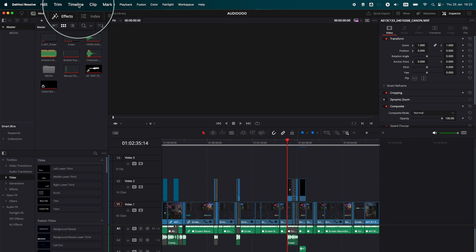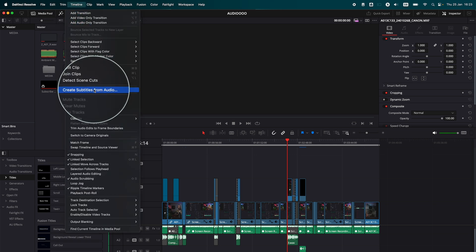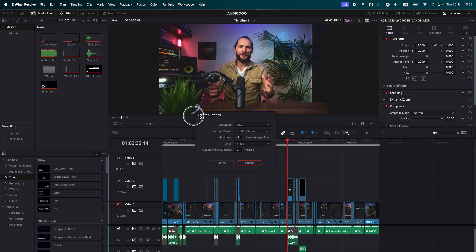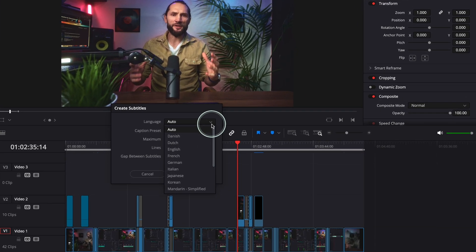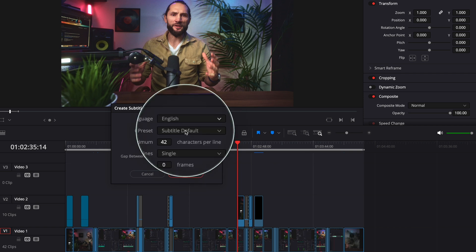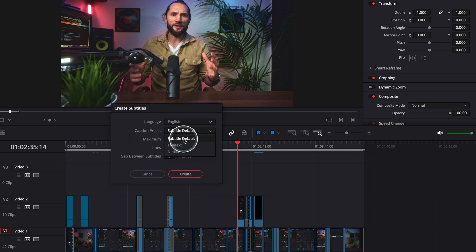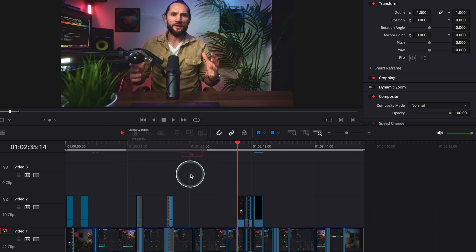For this, go to Timeline, click on Timeline, go to Create Subtitles from Audio and click on it. Here you are presented with a few options. Select your language to make it easier for DaVinci Resolve to work. For Caption Preset, leave it to subtitles default. For Maximum Lines and characters per line, I'm going to set it to 60 characters — double lines — because it's easier to follow.